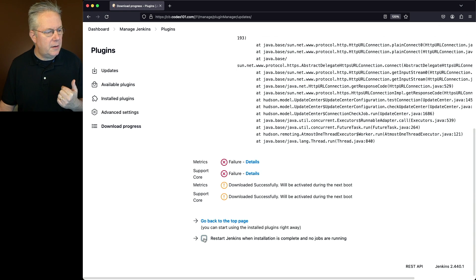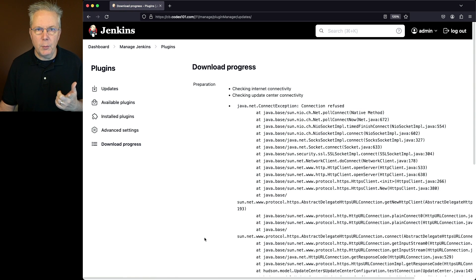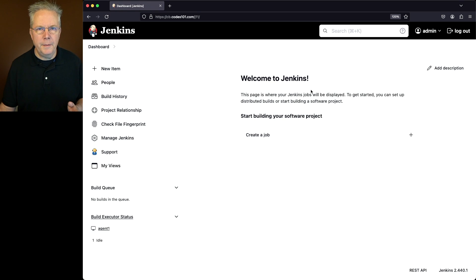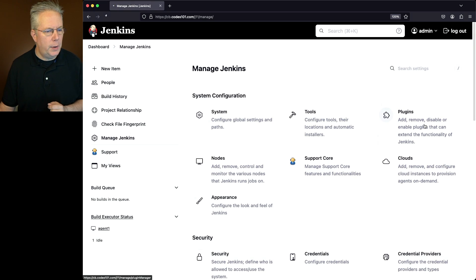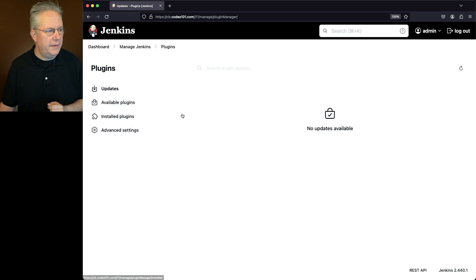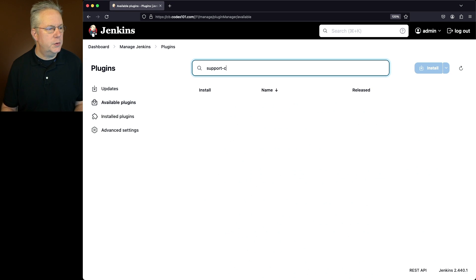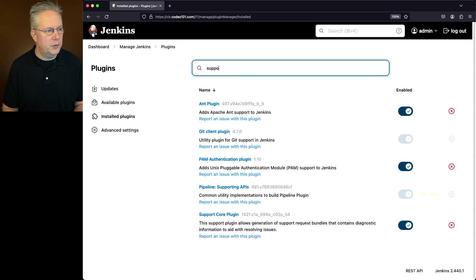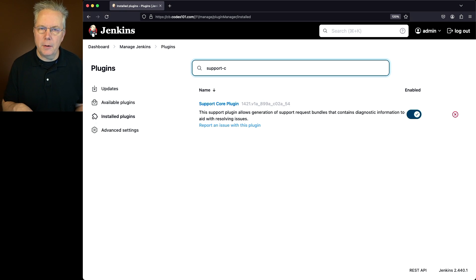Let's click on restart and wait for our controller to restart and we can make sure that support core actually installed. Now that the controller is back up, let's go check out our plugins. We'll go to manage Jenkins, plugins, and if we check out available plugins, we don't expect to see support core here, which we don't see it in the list. But if we go to installed plugins and search for support core, we can see that the support core plugin is now installed on the controller.